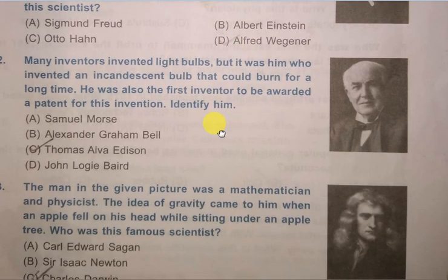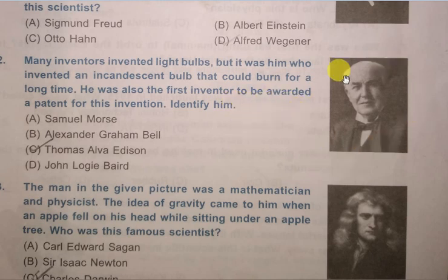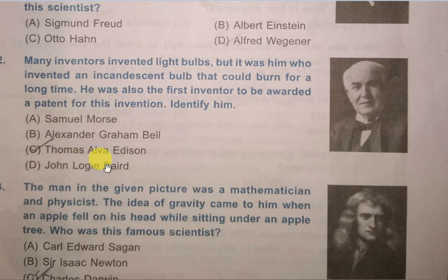Question No. 2: Many inventors invented light bulbs, but it was him who invented an incandescent bulb that could burn for a long time. He was also the first inventor to be awarded a patent for his invention. Identify him. Options: Samuel Morse, Alexander Graham Bell, Thomas Alva Edison, and John Logie Baird. The correct answer is Thomas Alva Edison.